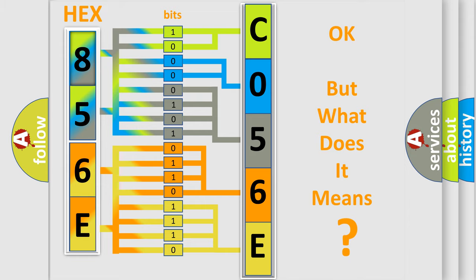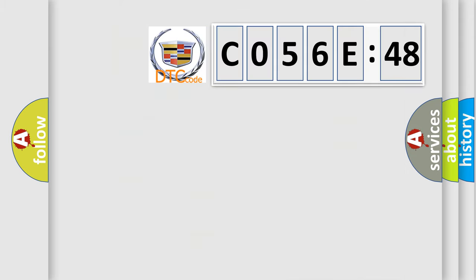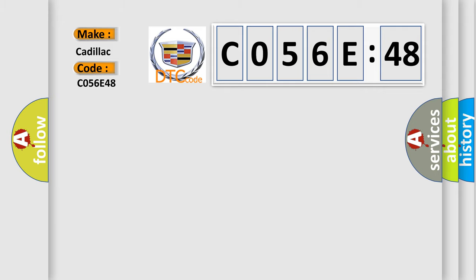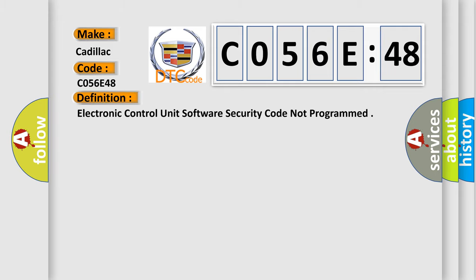The number itself does not make sense to us if we cannot assign information about what it actually expresses. So, what does the diagnostic trouble code C056E48 interpret specifically for Cadillac car manufacturers?